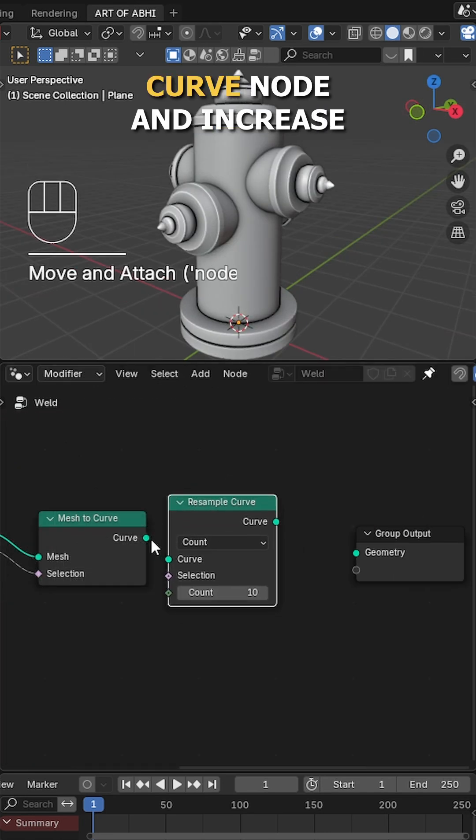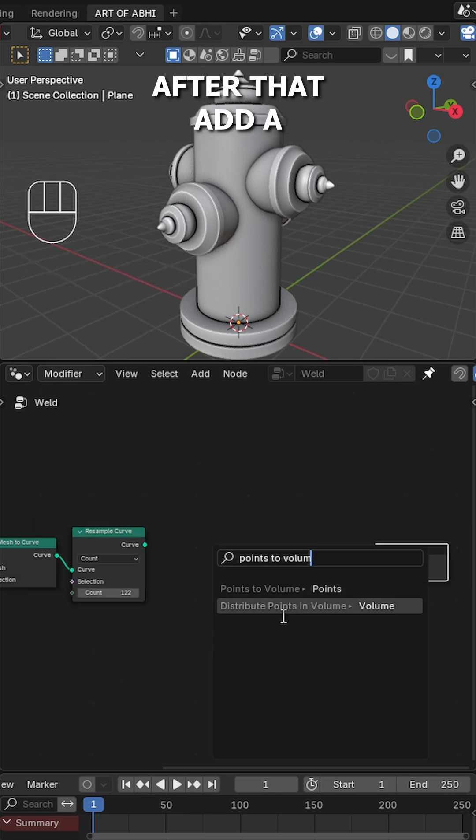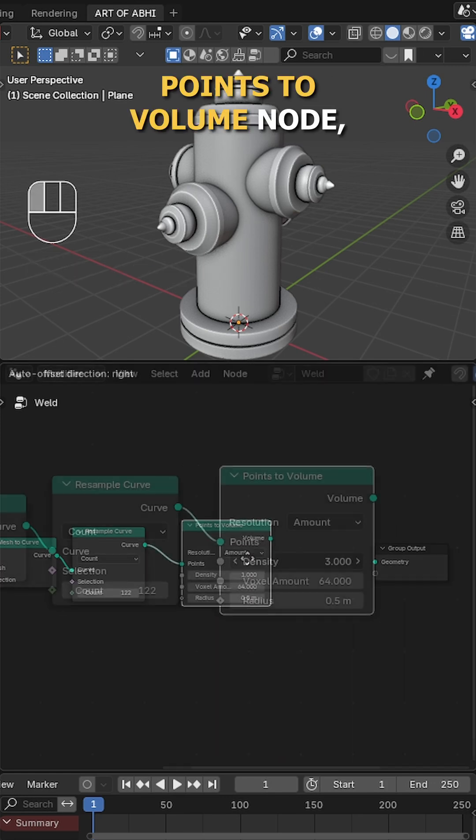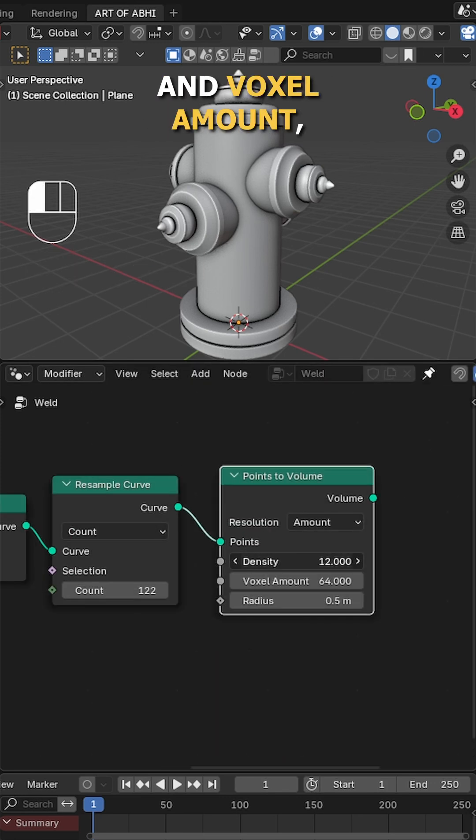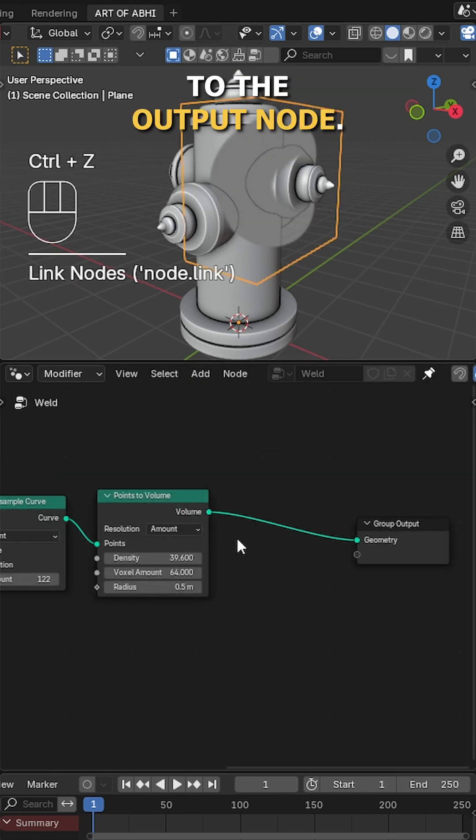Then add a resample curve node and increase the count value. After that add a points to volume node, increase the density and voxel amount and connect the volume to the output node.